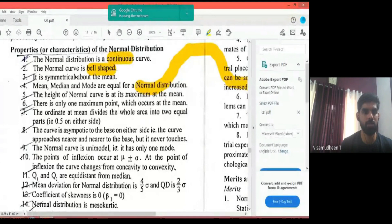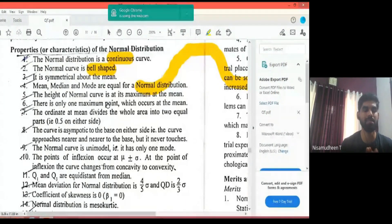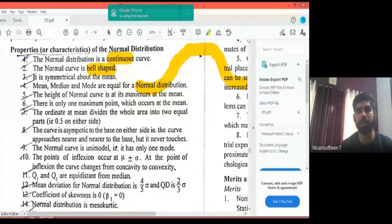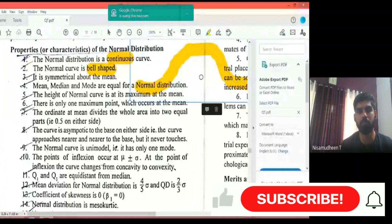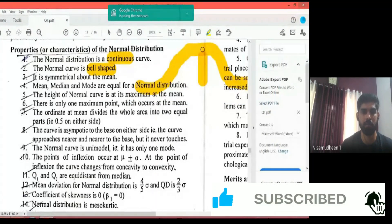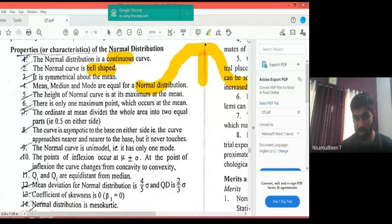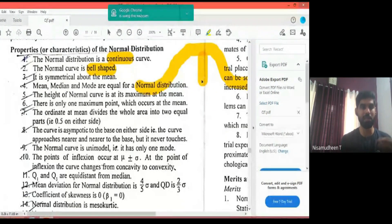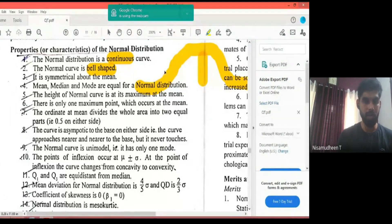The third feature: it is symmetrical about the mean. The normal curve is symmetrical about the mean. The peak of the curve corresponds to the mean, and the curve is a mirror image on either side of that mean.